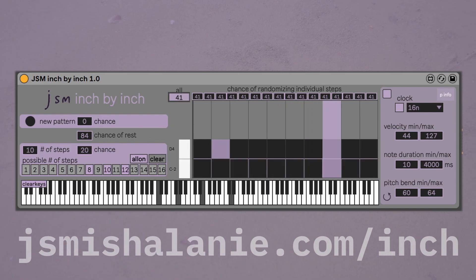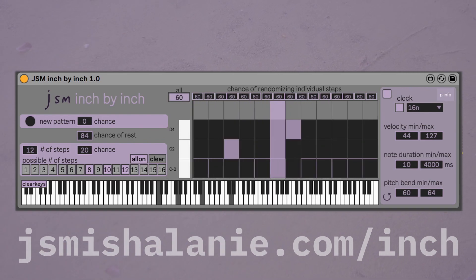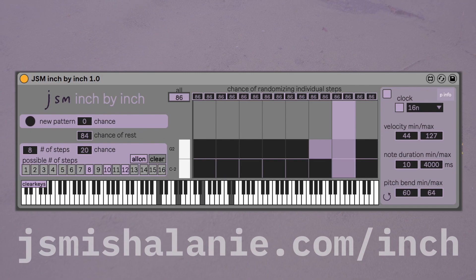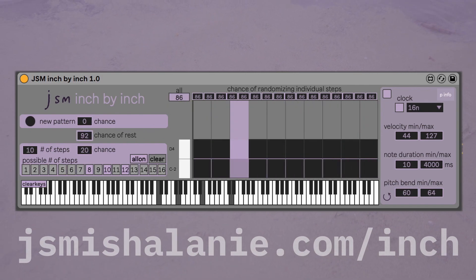You can set the probability of randomizing each step individually, along with the probability of randomizing many other parameters.